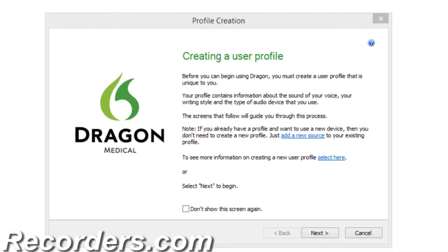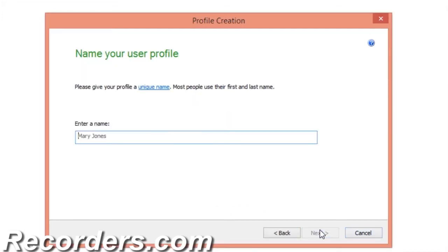Chapter 1: Getting it right the first time. Profile setup is critical to performance. The proper setup of your microphone and vocabulary will create accurate results during your dictation. Let's start with the profile creation wizard.